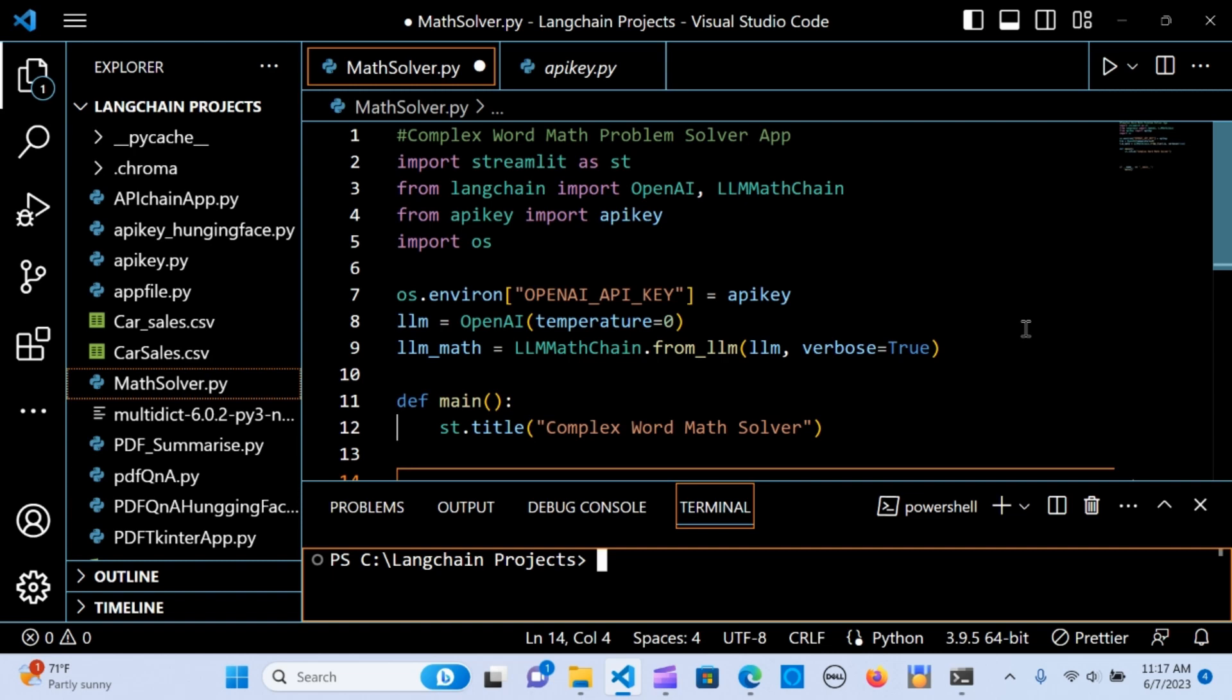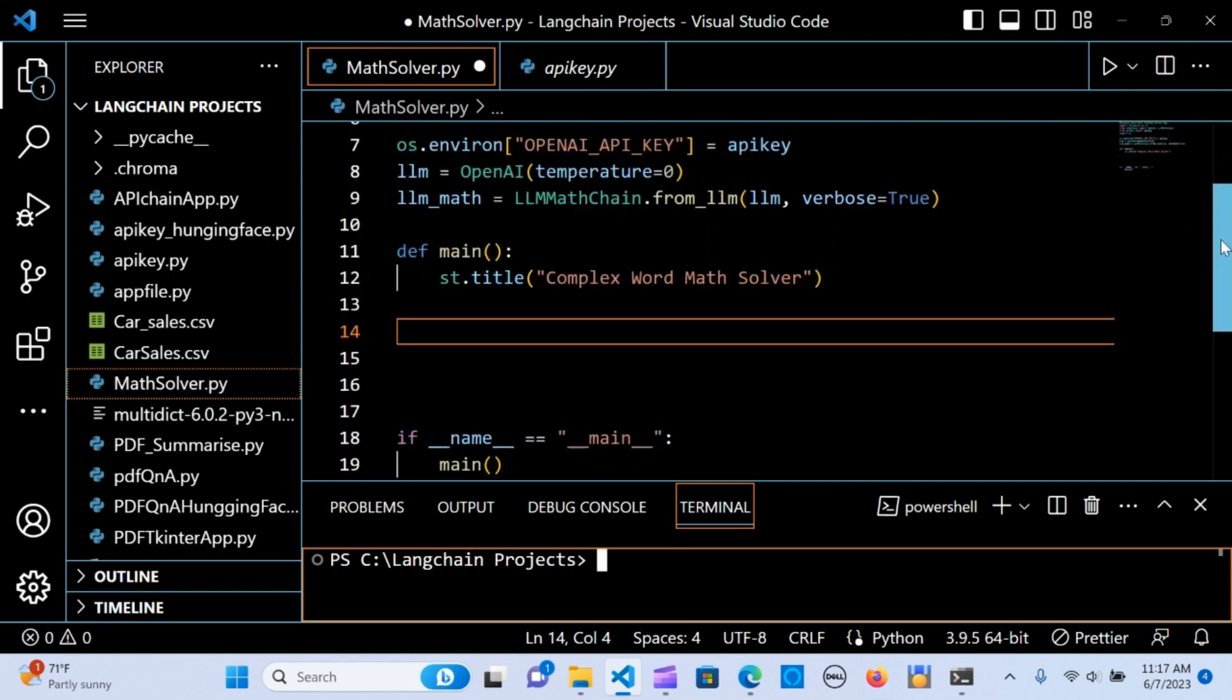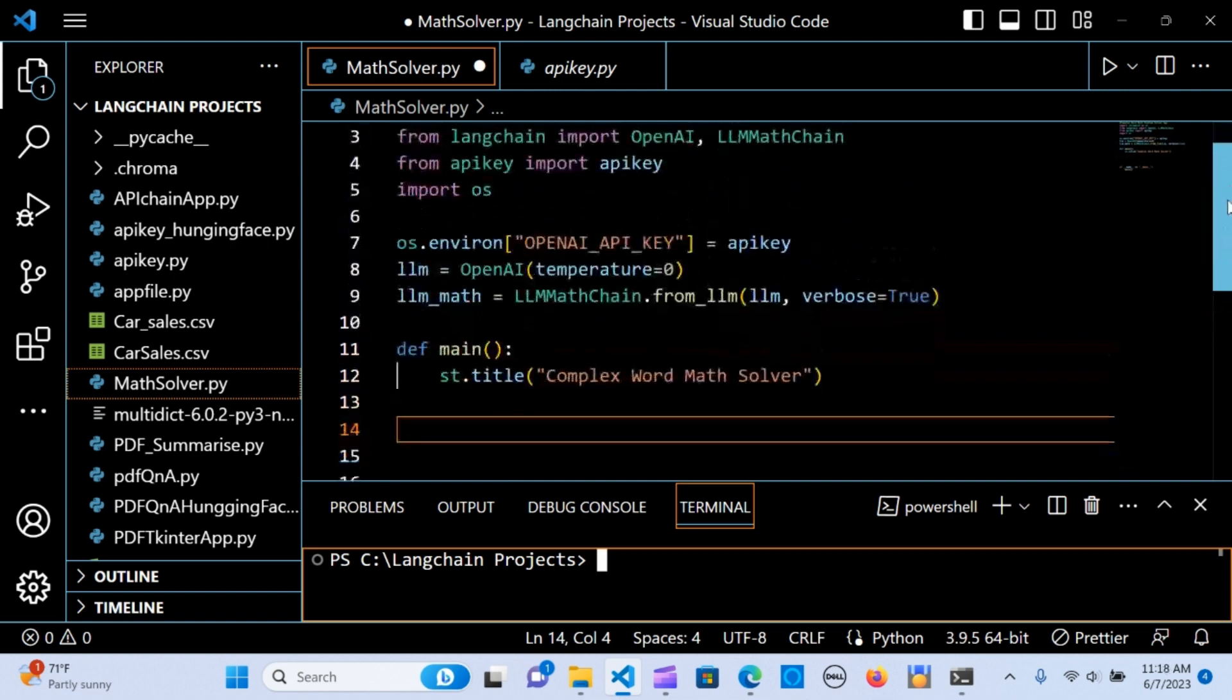In this tutorial we are going to be creating a complex word math problem solver application using Streamlit, LangChain, and OpenAI. This application enables you to input a word math problem and it's going to give you a solution to the problem.